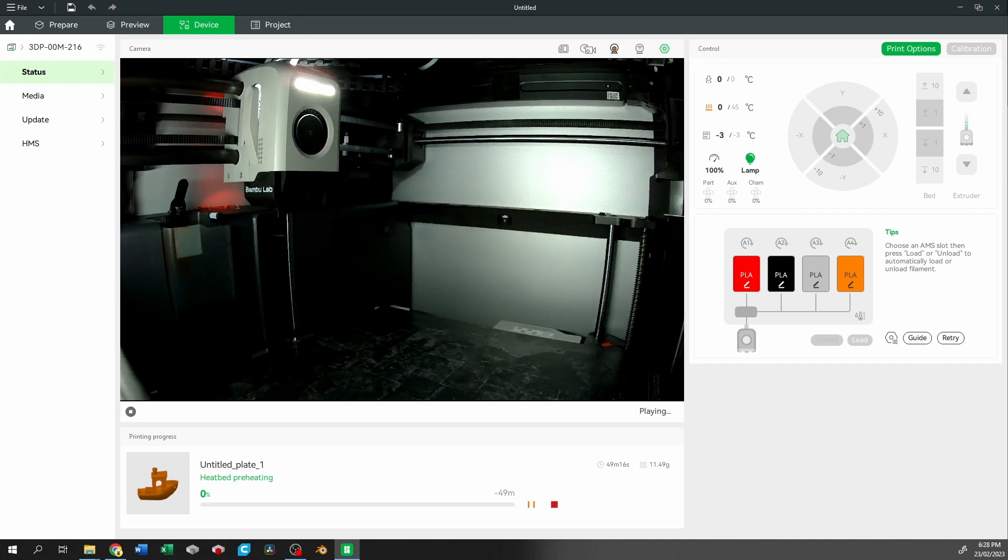There weren't any error messages. It just said trying to heat the heat bed and it wasn't going anywhere as far as the temperature was concerned.